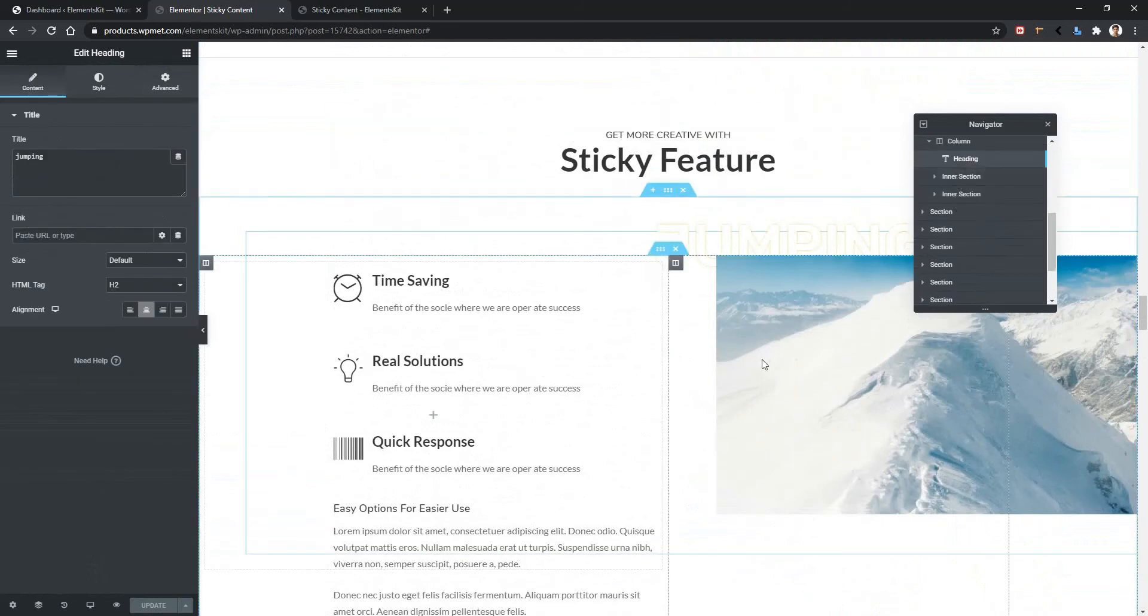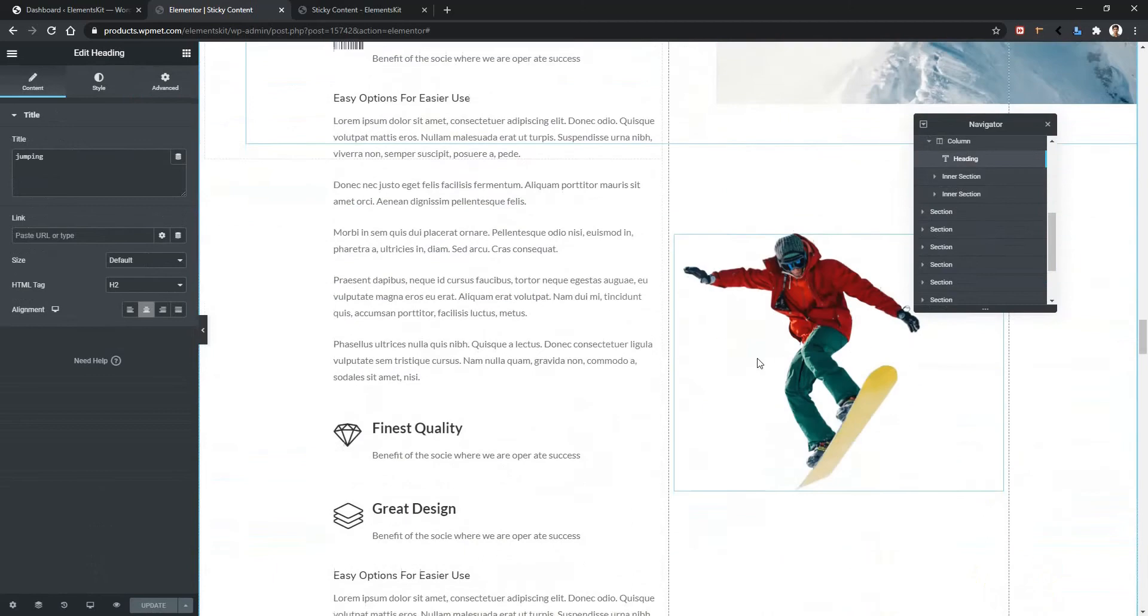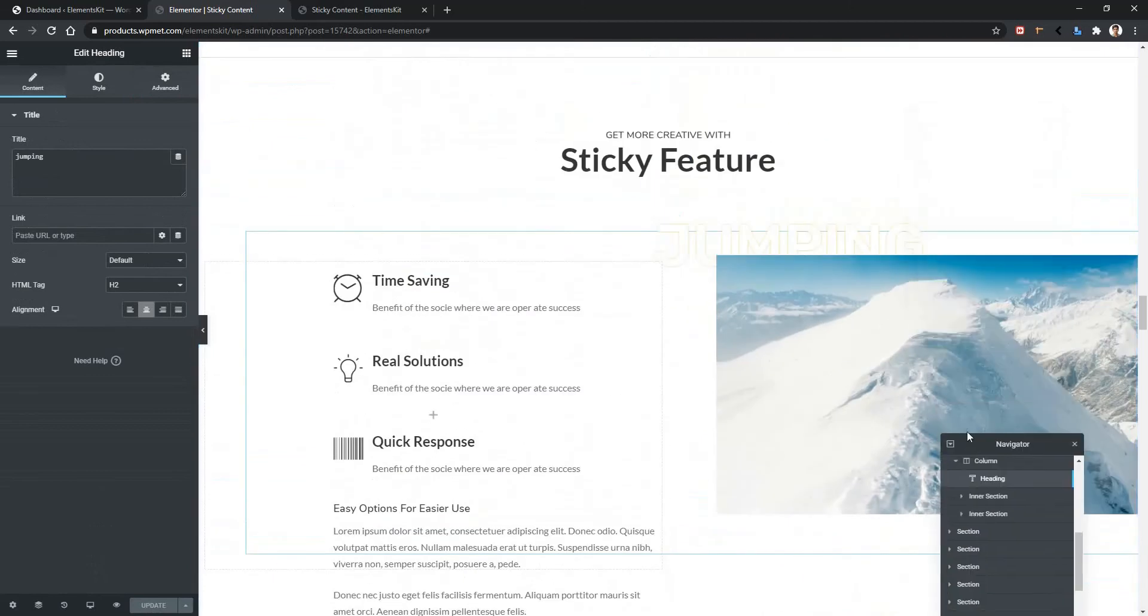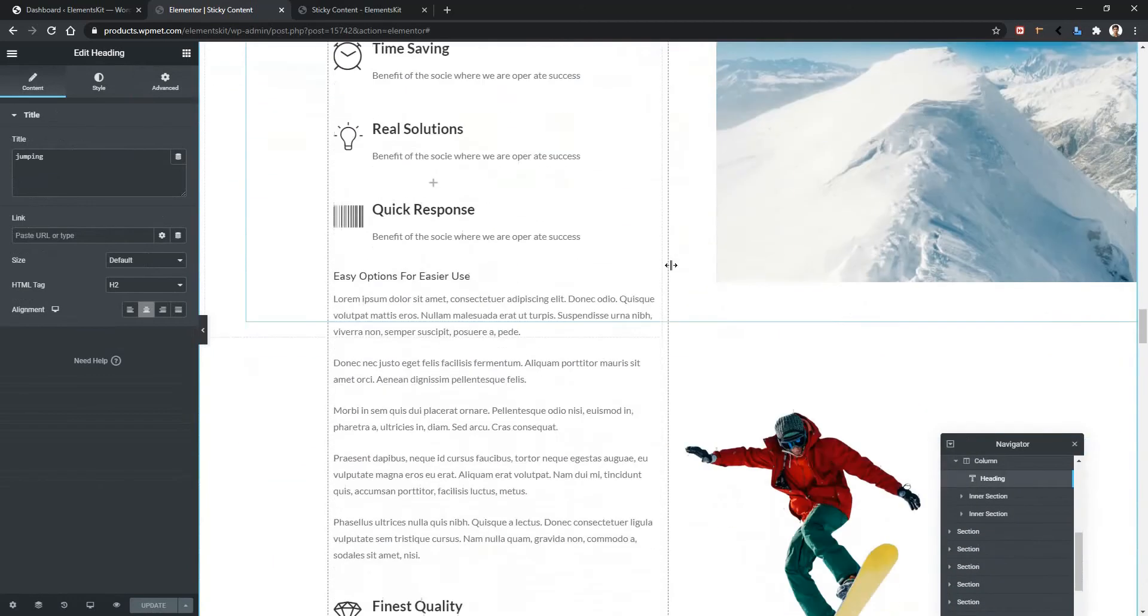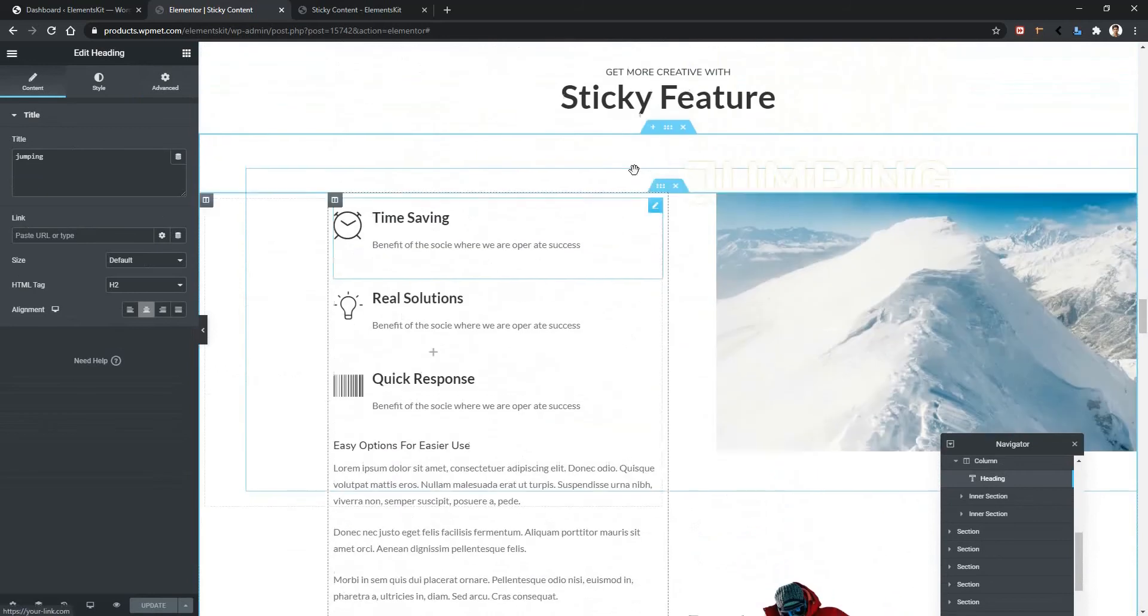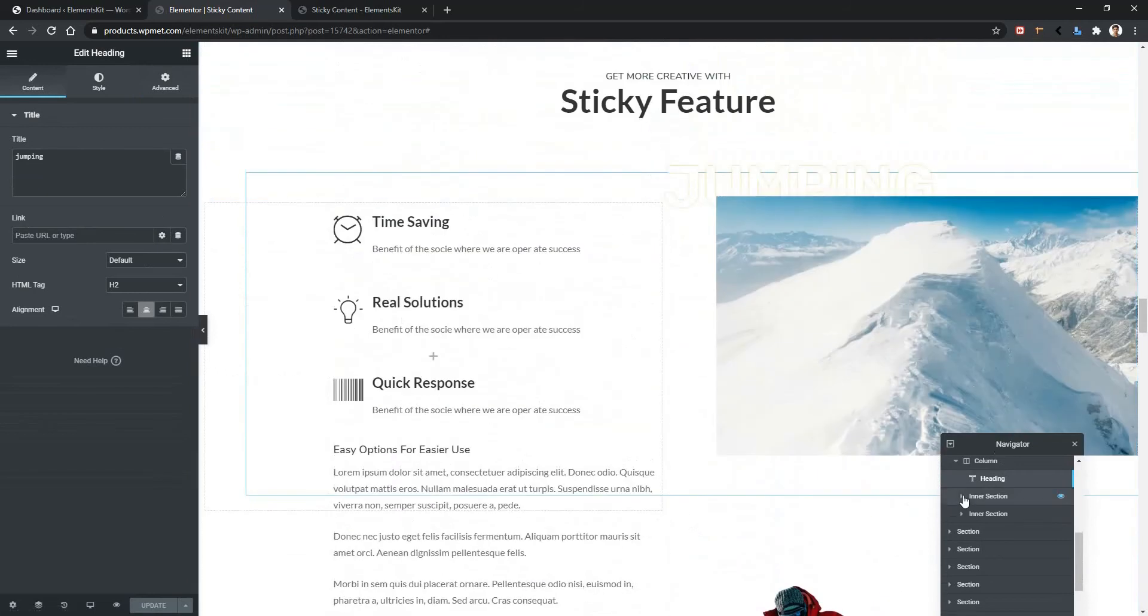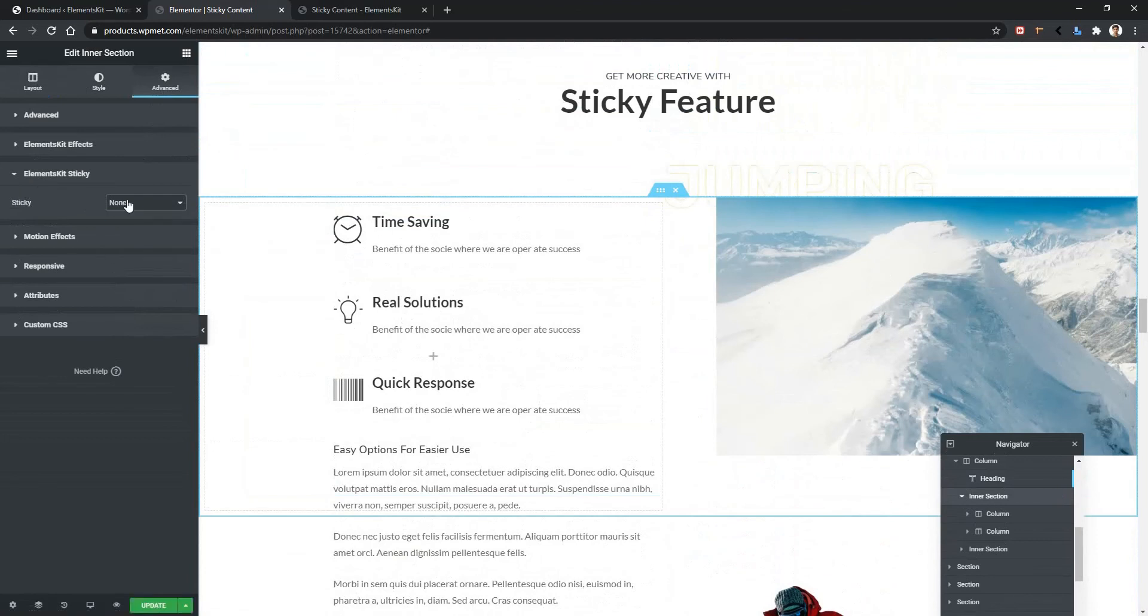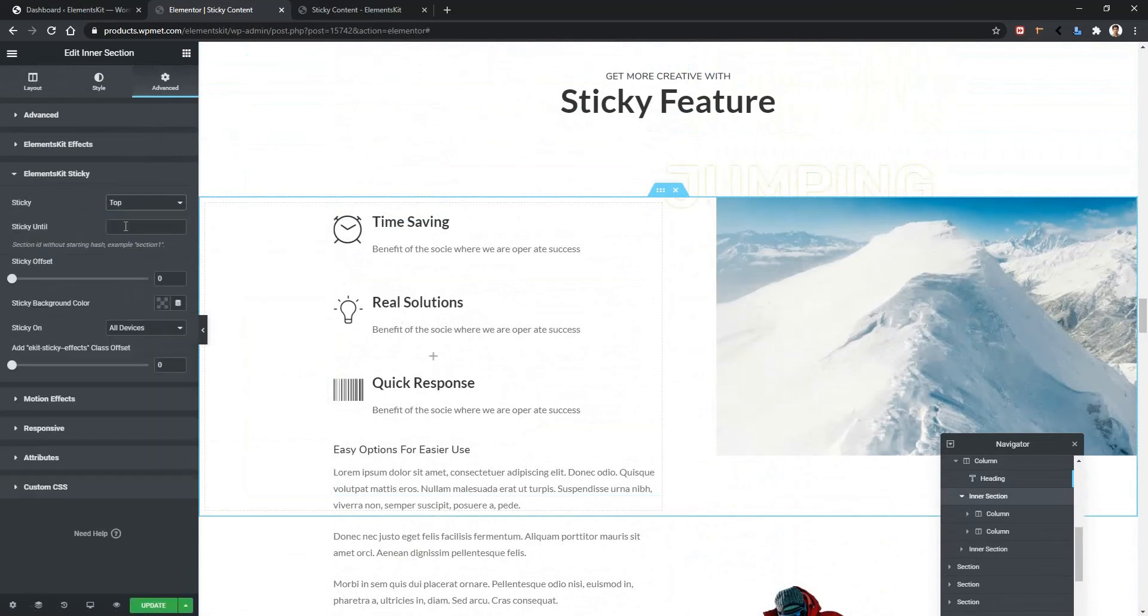Now I want to make the inner section sticky. When I scroll up I want this image to be in this position. So let's go to this inner section then advanced part. Then open the sticky option. From here select top.